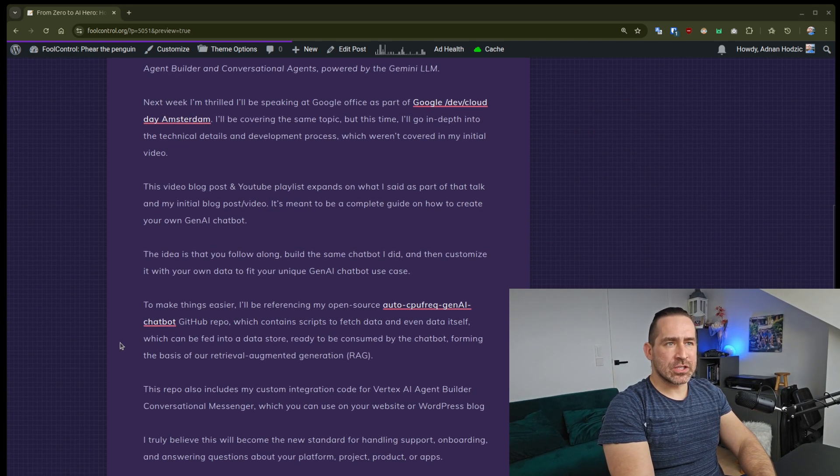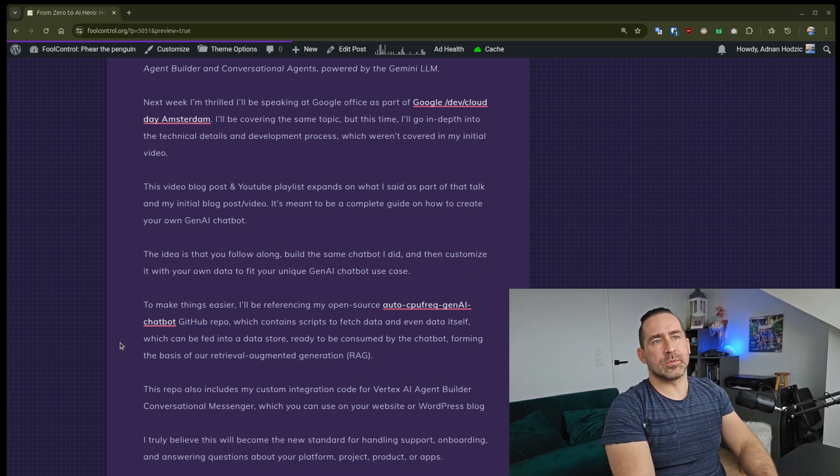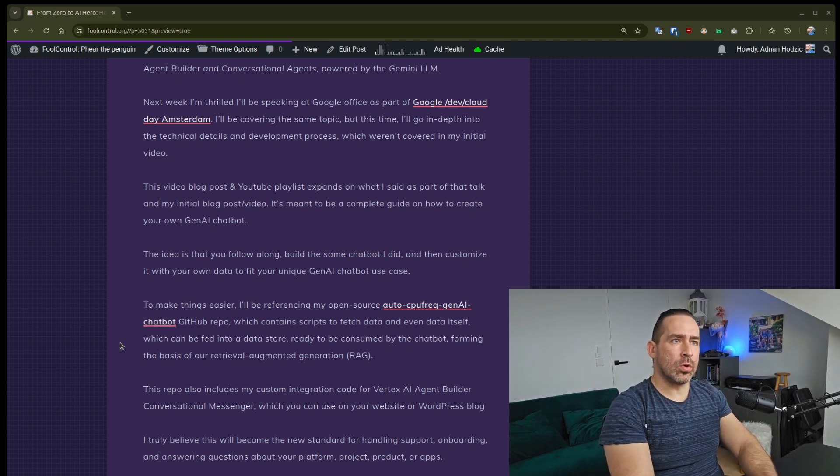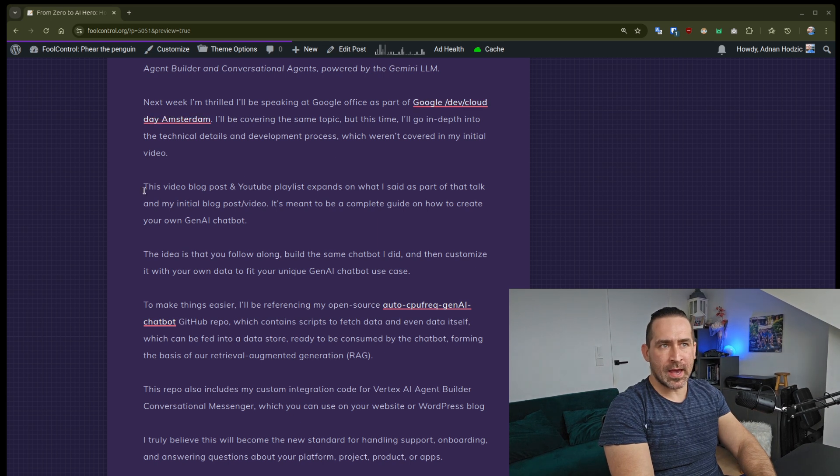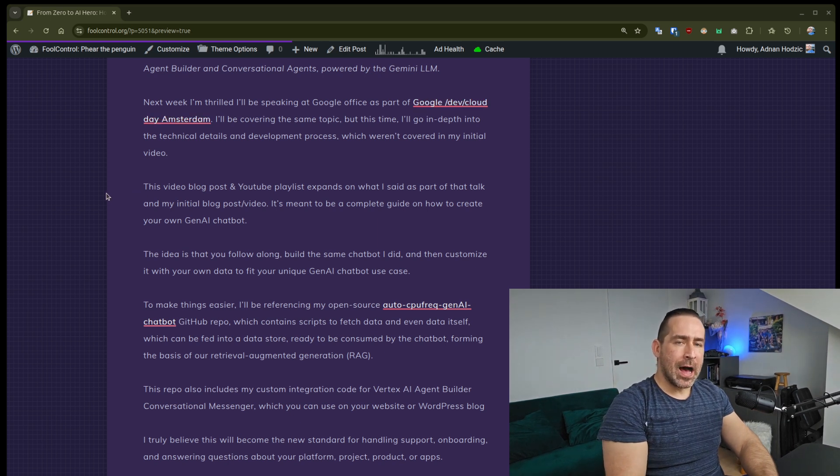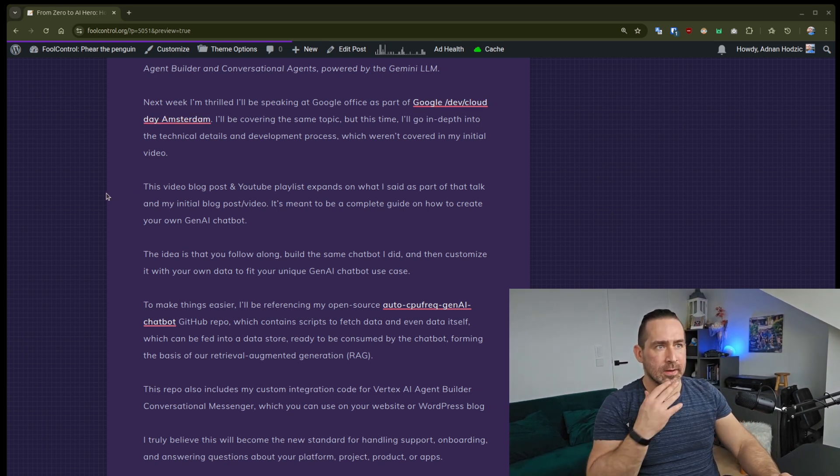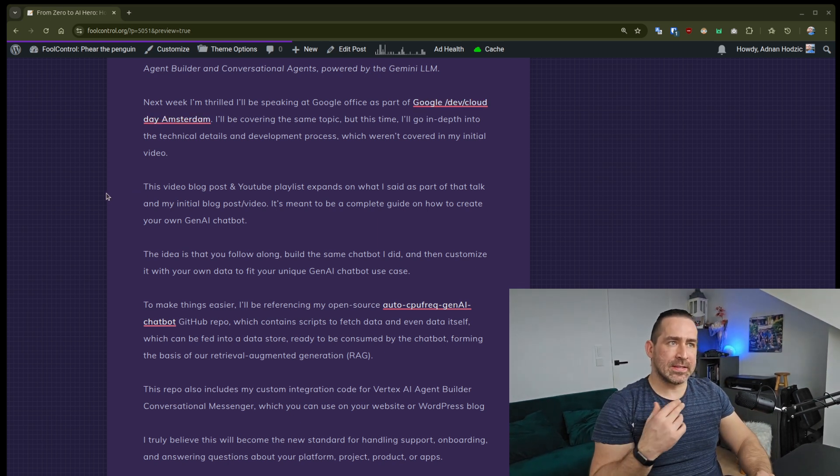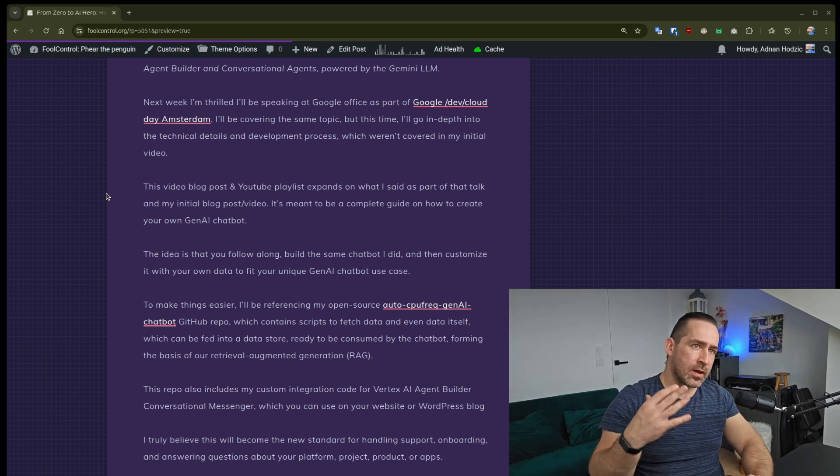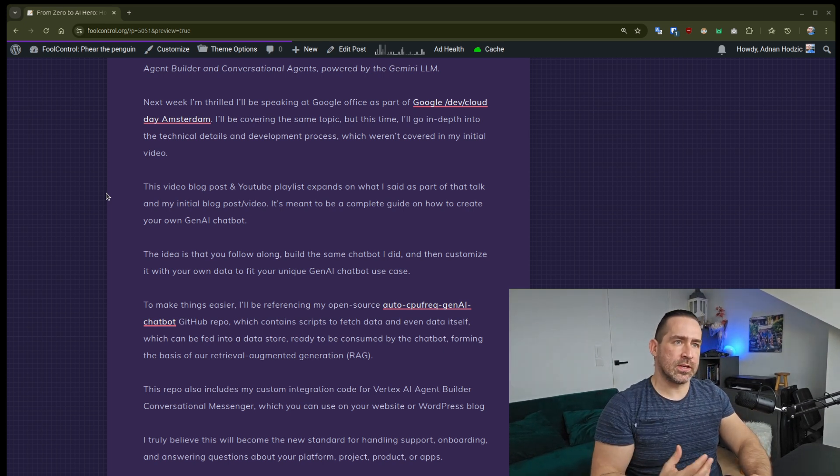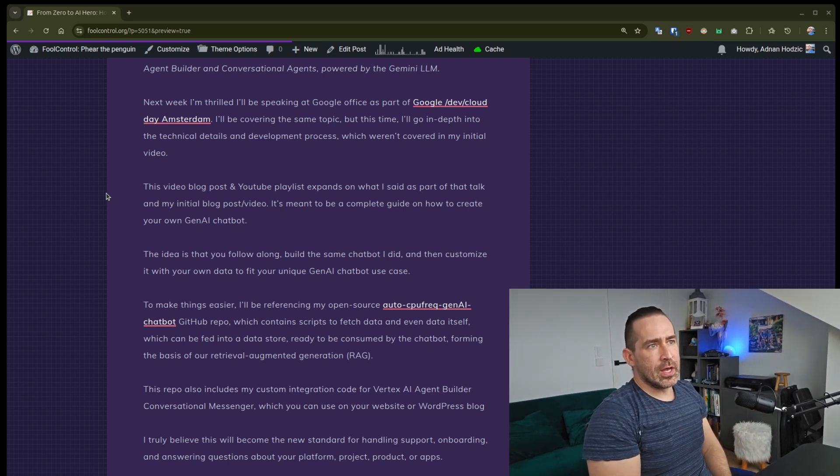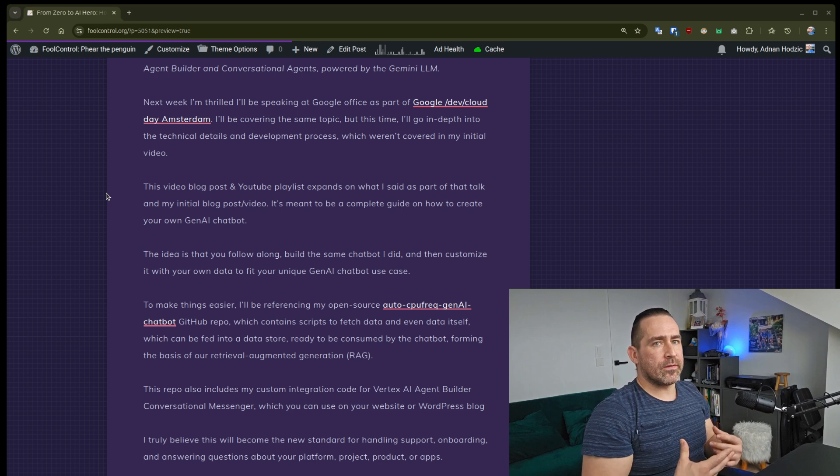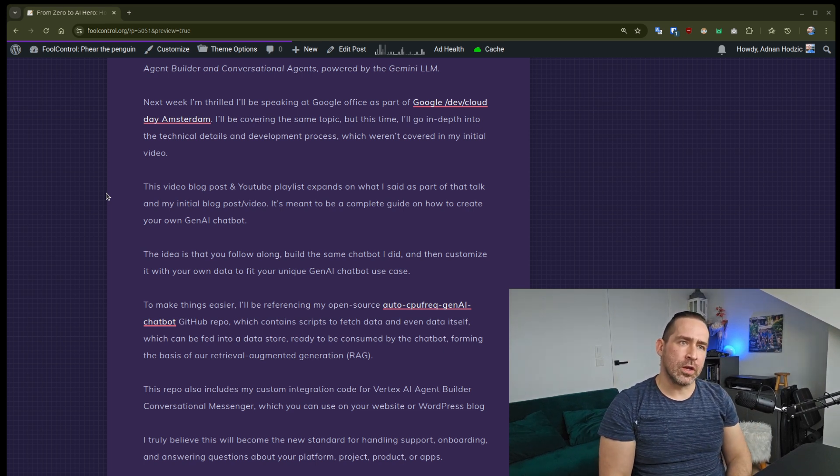Next week, I'm thrilled I'll be speaking at Google Office as part of the Google Dev Cloud Day Amsterdam. I'll be covering this same topic, but this time I'll go more into depth into the technical details and development process, which weren't covered with my initial video.